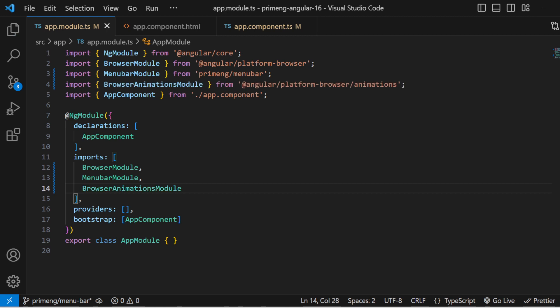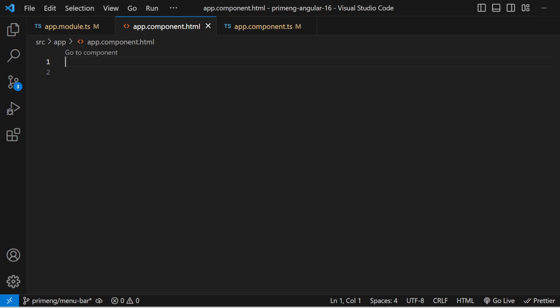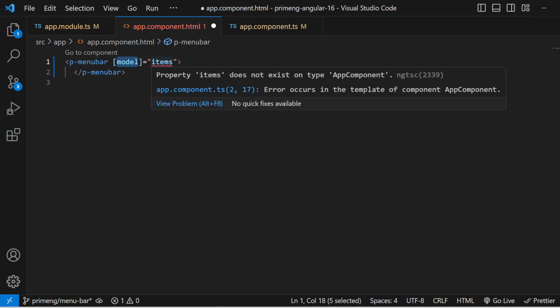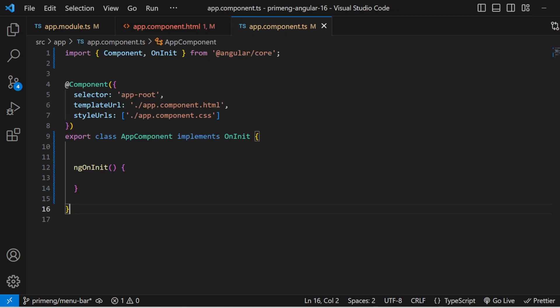Once that is done, go to the HTML and add the menu bar tag — it's p-menubar — which has an attribute called model that accepts an array of objects. The items represent the menu items to be shown in the menu bar. These items can either come from a backend API or you can statically return them inside the ts file. Here I'm going to return them statically.